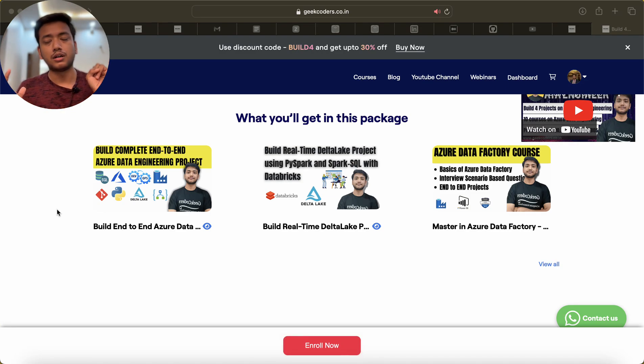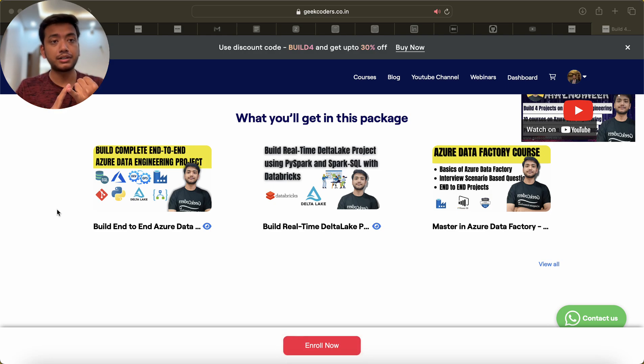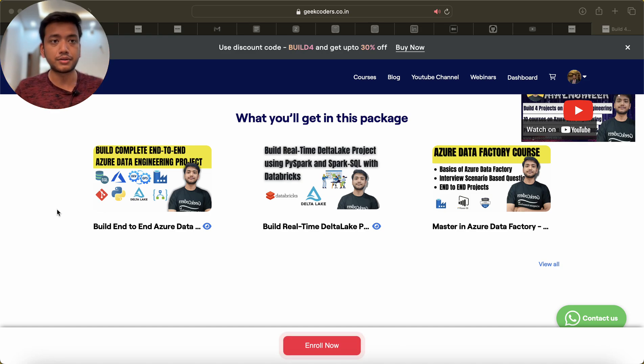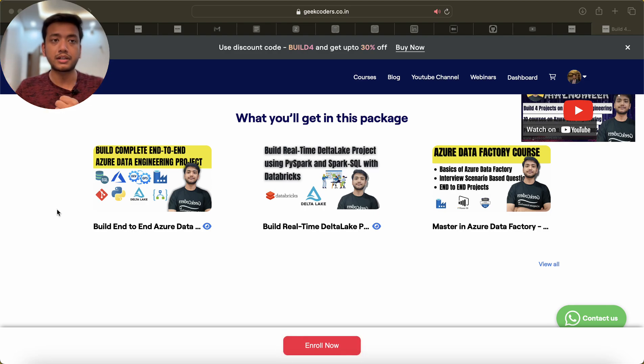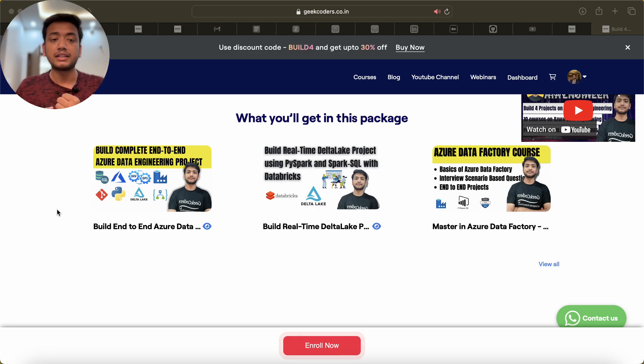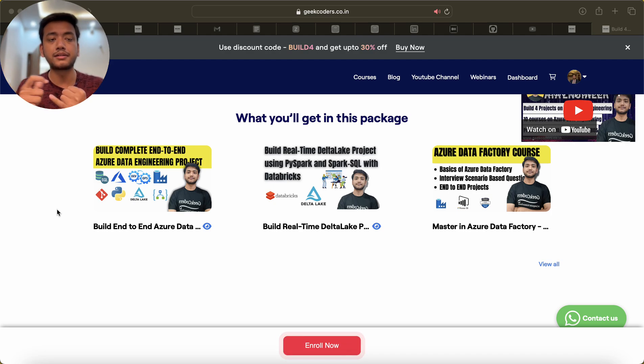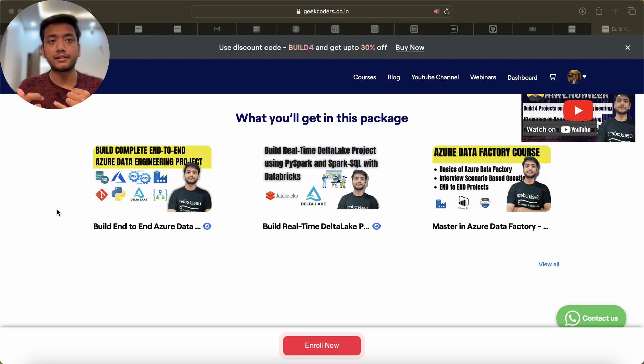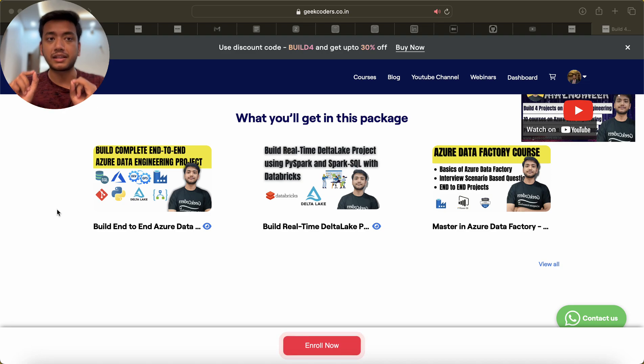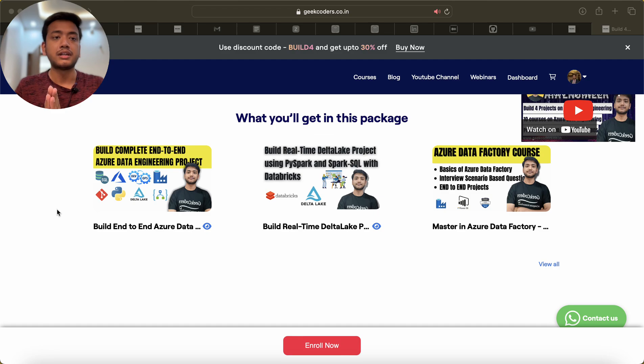They use ADF for ETL, I mean not ETL, just doing copy activity or scheduling the jobs. And then they use Databricks to process the data, whatever data is present in the raw layer, they're processing it via Databricks via Apache Spark. Once it is done, they create some Logic App to send emails or notifications to other users.